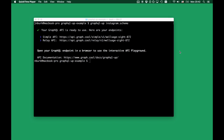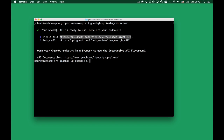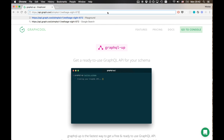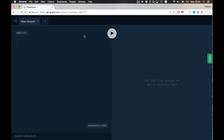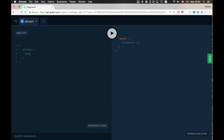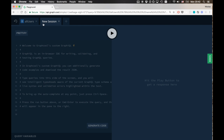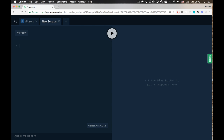Let's now test our GraphQL API. I'm copying the endpoint for the simple API and pasting it in the address bar of my browser. That opens a GraphQL playground where I can query the API and send mutations. The first thing I'm going to do is check whether we have any users. Of course we don't, so we get back an empty array. Let's change that and add some users to our backend.